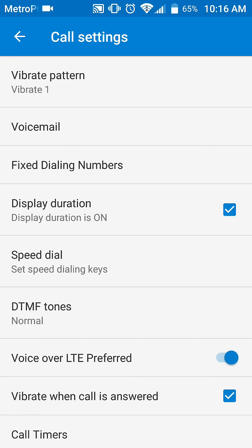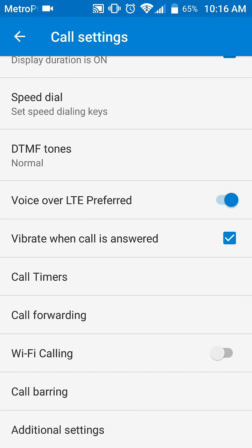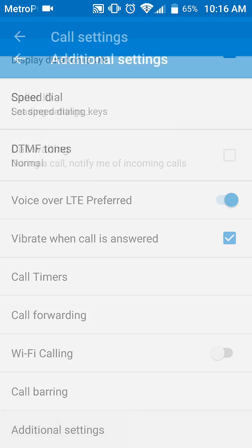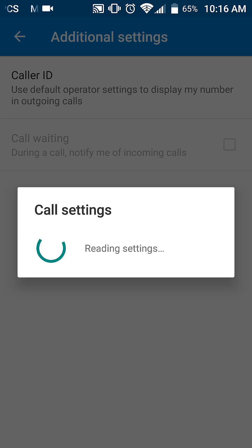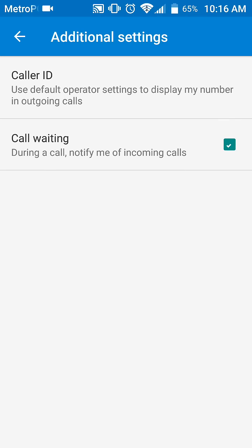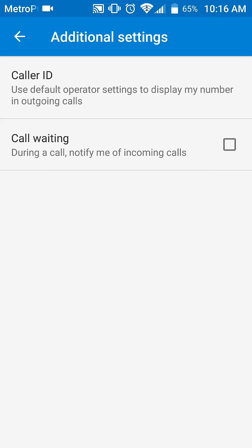Go down to 'Additional Settings.' For me it says 'Caller ID and Call Waiting.' Click it, and once it updates, it will not notify you of incoming calls during a call.